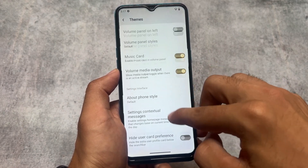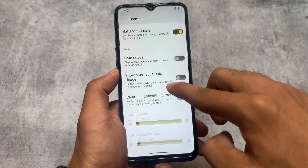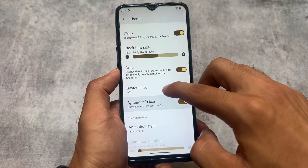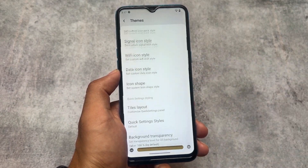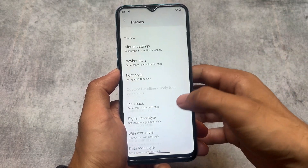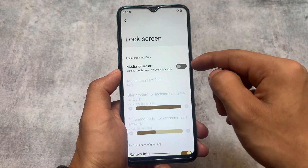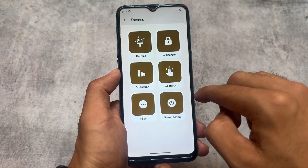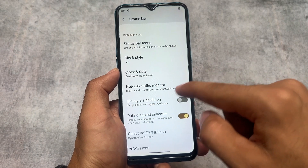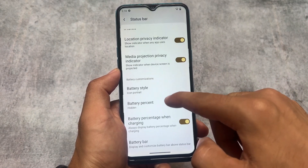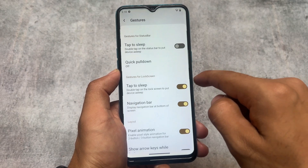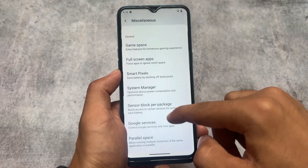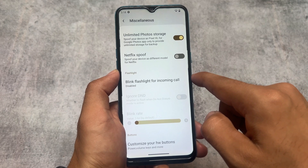In the Spark OS theming and customization section you'll find notification customizations, quick settings customizations, status bar customizations, and font customizations. Almost every customization you're looking for is already present in this custom ROM. If you need a lot of customizations, Infinity OS is one of the most customizable custom ROMs, but in terms of stability Spark OS is quite stable compared to Infinity OS.